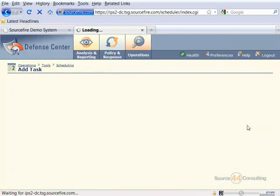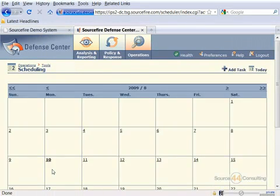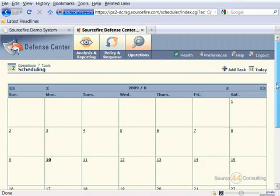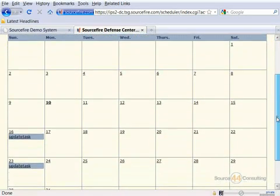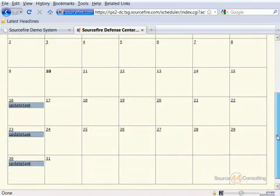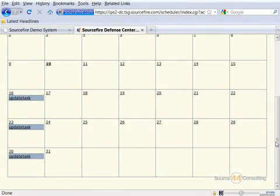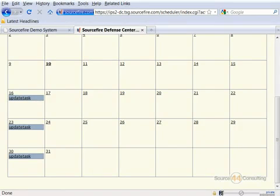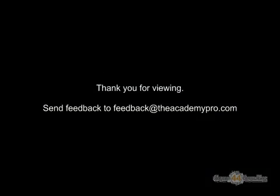We'll go ahead and save that and now you'll see when we scroll down in our calendar that this job is now scheduled on a weekly basis on Sunday to update our software and our vulnerability database. That's pretty much all we wanted to show you in this video, guys. Thanks very much for coming out. See you on the next one. Bye.